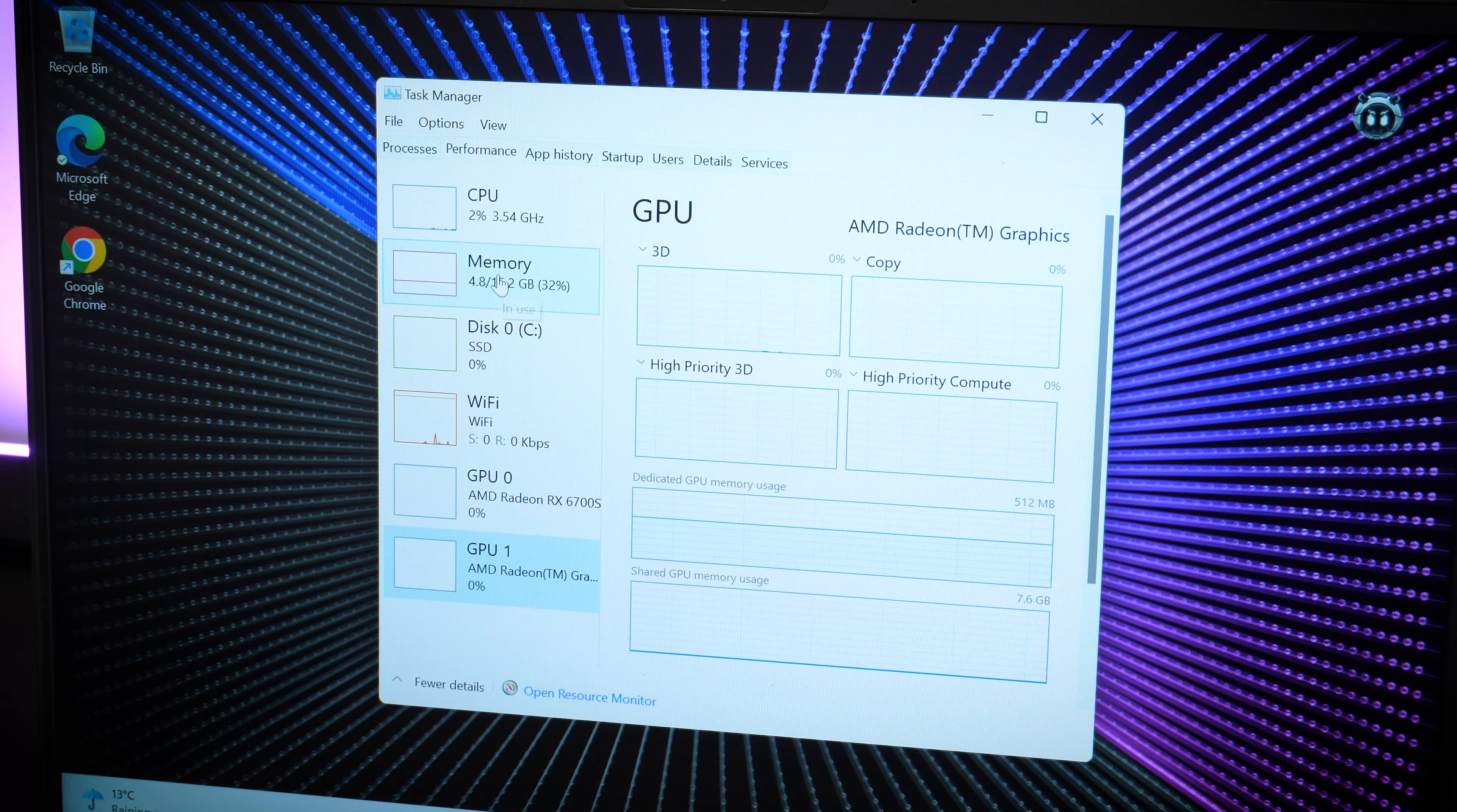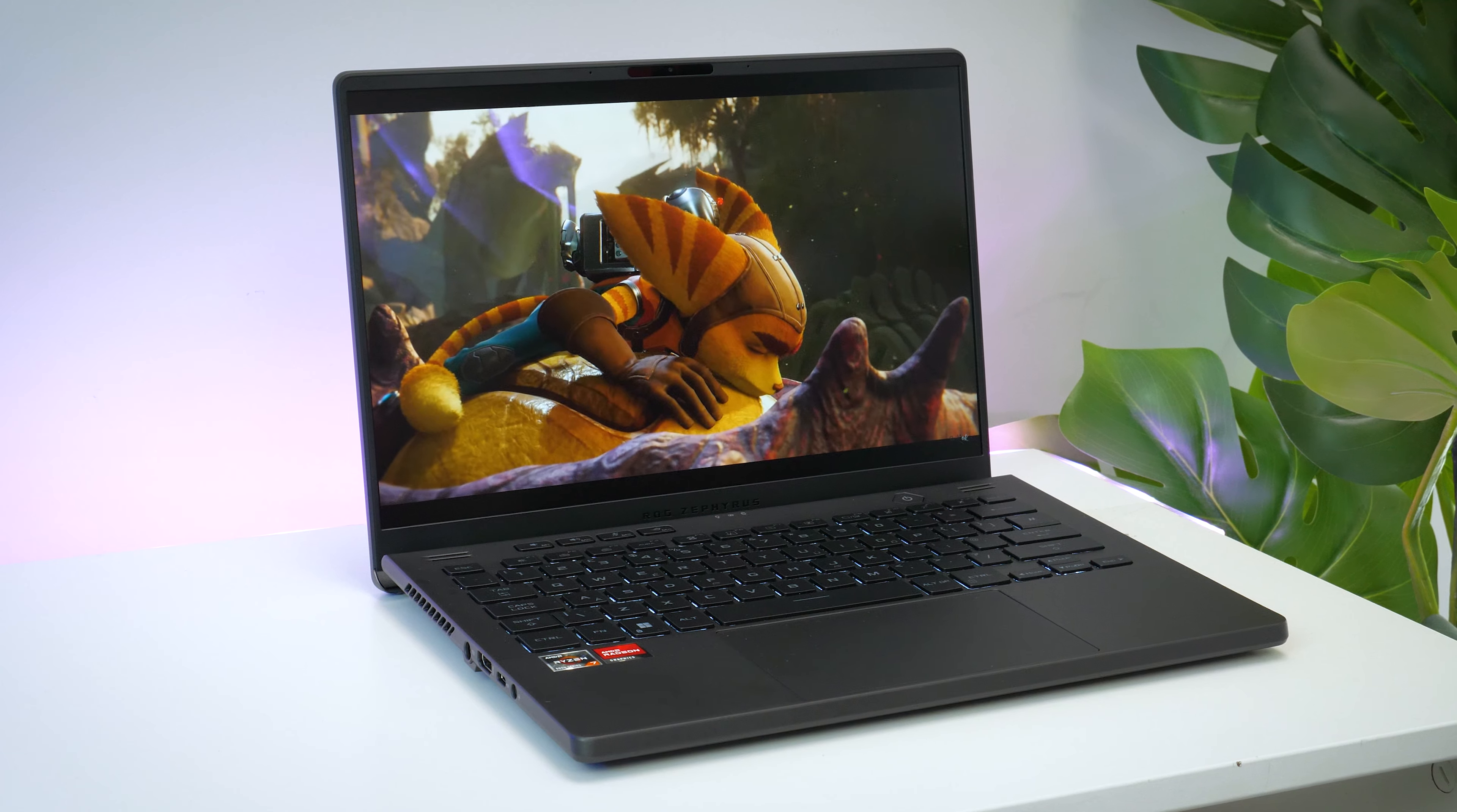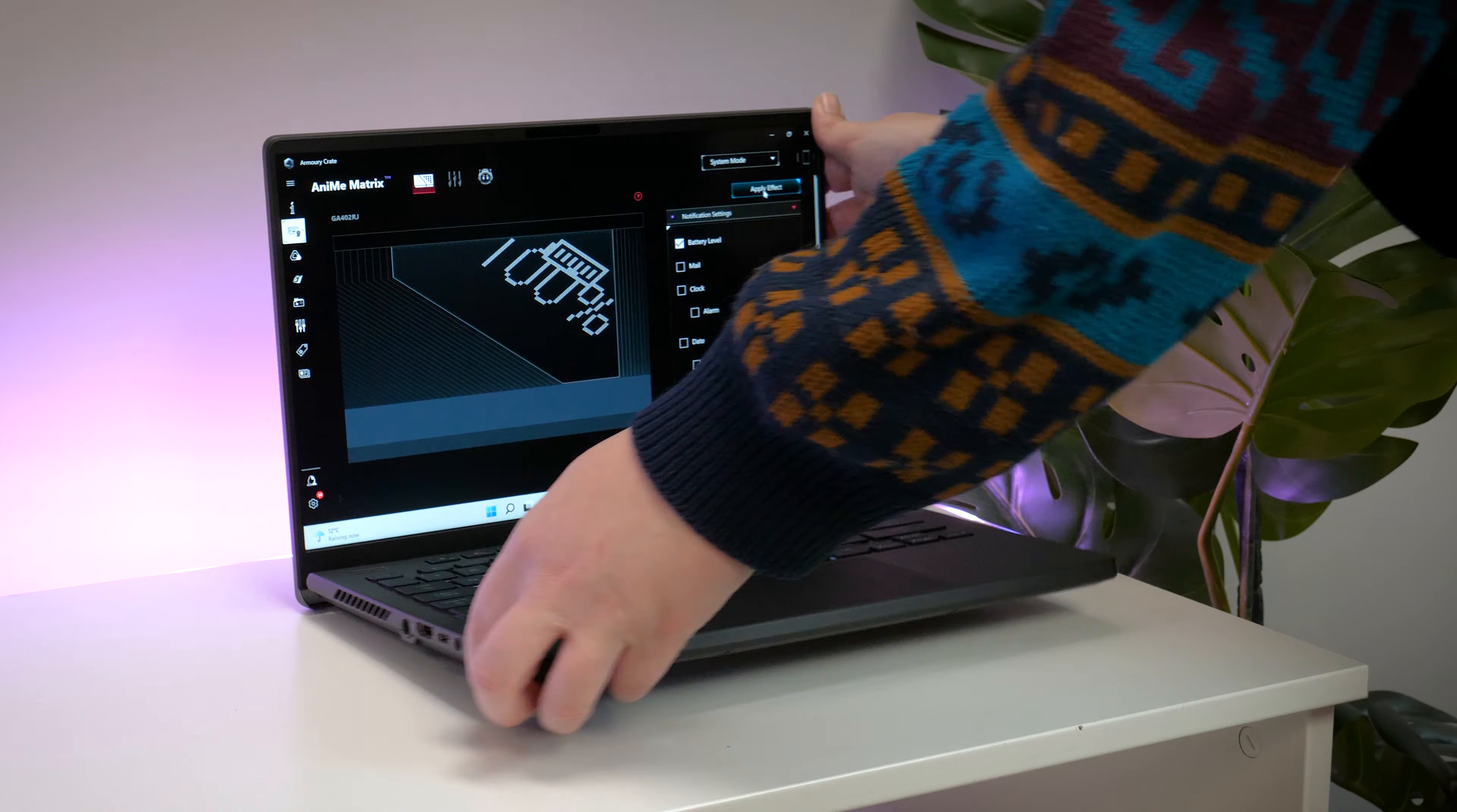So assuming the internal specs are as powerful as they claim, this laptop could be a game changer for me. Before we discuss the specs, let's quickly play around with the most interesting aspect of the design, the anime matrix.